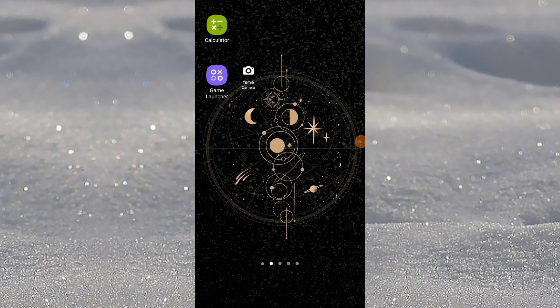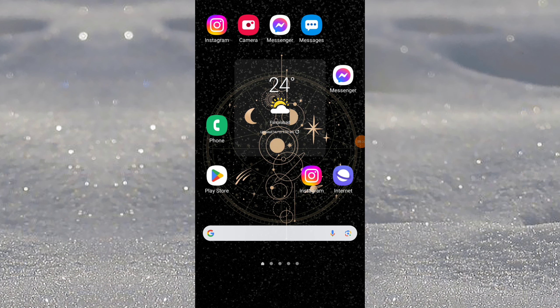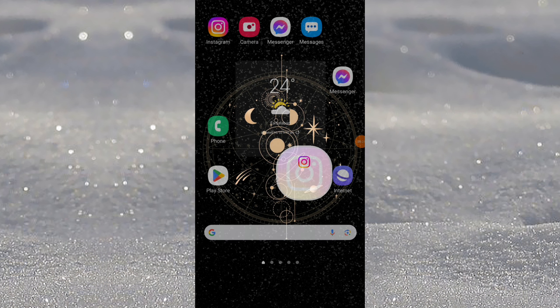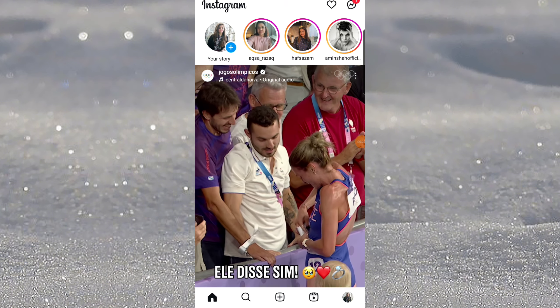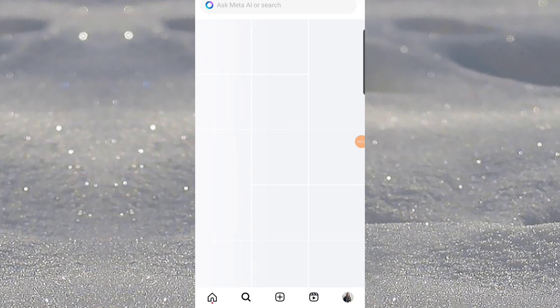Hey everyone, welcome to my video. Today we're going to see how we can access private posts on Instagram. Without wasting any time, let's dive into the video. First of all, open up the Instagram application, tap on the search icon.